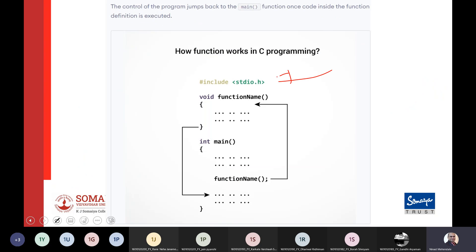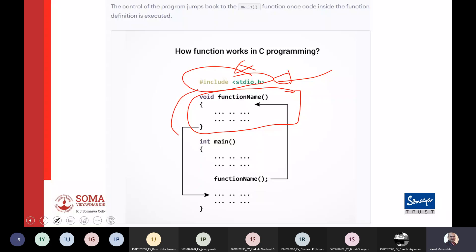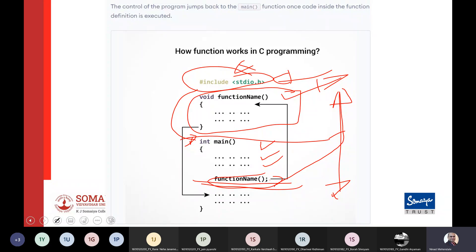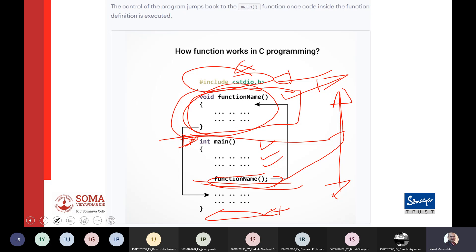A C program first includes libraries such as stdio.h, conio.h, stdlib.h, and math.h, then defines functions. The program execution starts from main — it does not execute function definitions first. When main encounters a function name not in the standard library, it searches the entire code for that function's definition and executes it. If not found, it gives an error. It is better practice to define functions before main, though some programmers define them afterward.